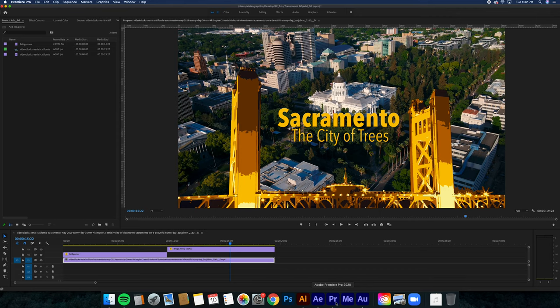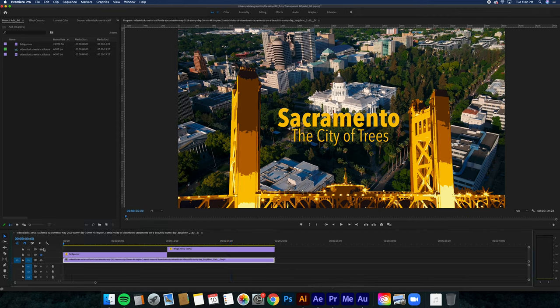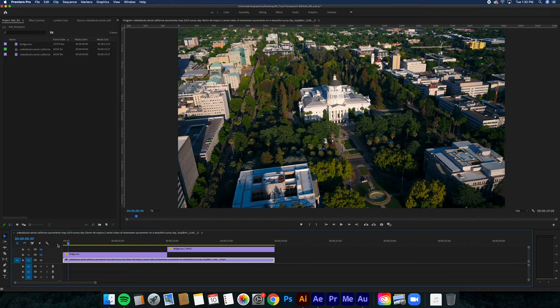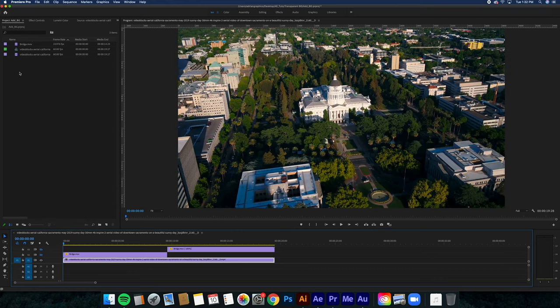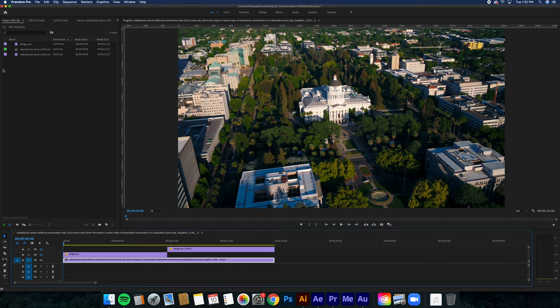All right, so we're going to hop over to Premiere. I already have everything imported, so I'm just going to show you. You're going to import your file, the bridge that I made, and then whatever video that you want underneath it.